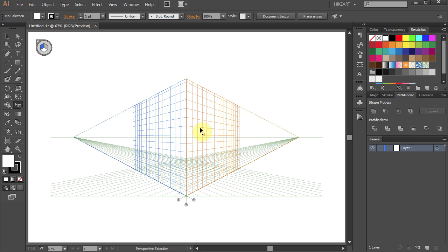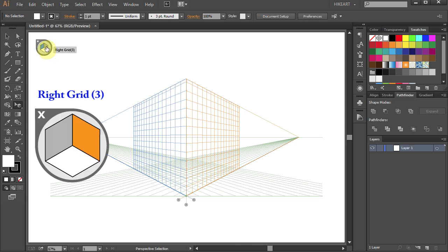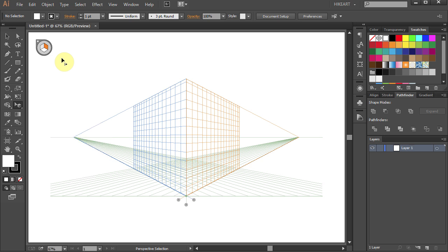To activate the right plane, either use the widget and click on the right grid with the orange color, or press the number 3 on your keyboard. And now the right plane is active and ready to use. Notice that the cursor pointer changed to an arrow pointing right.